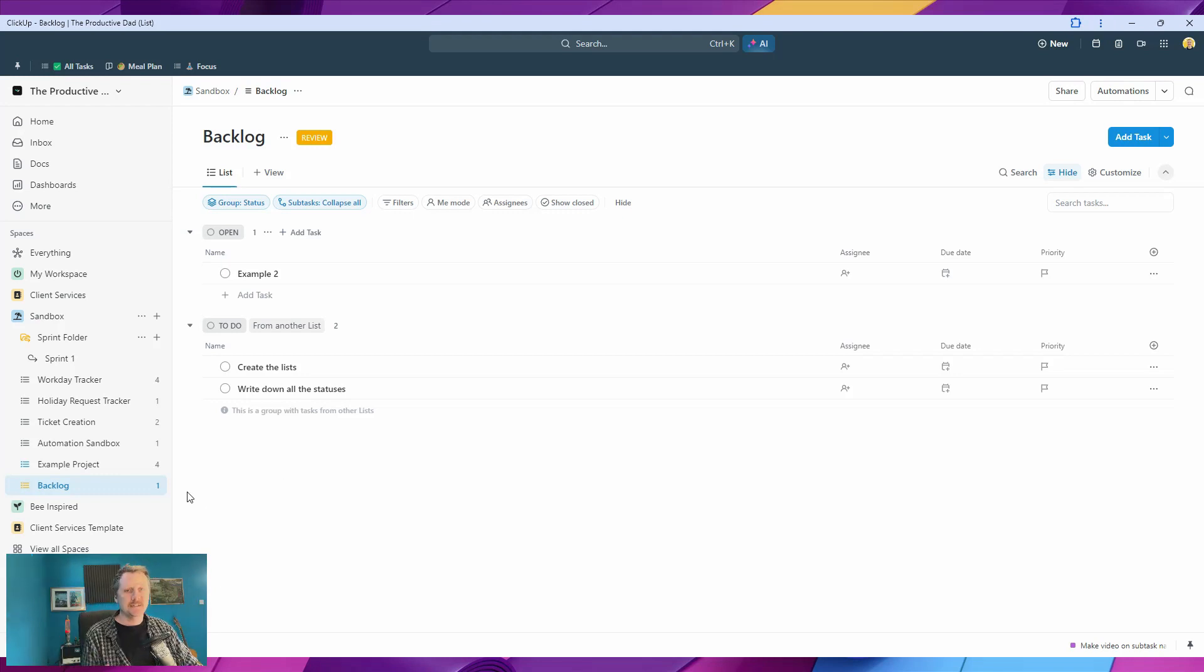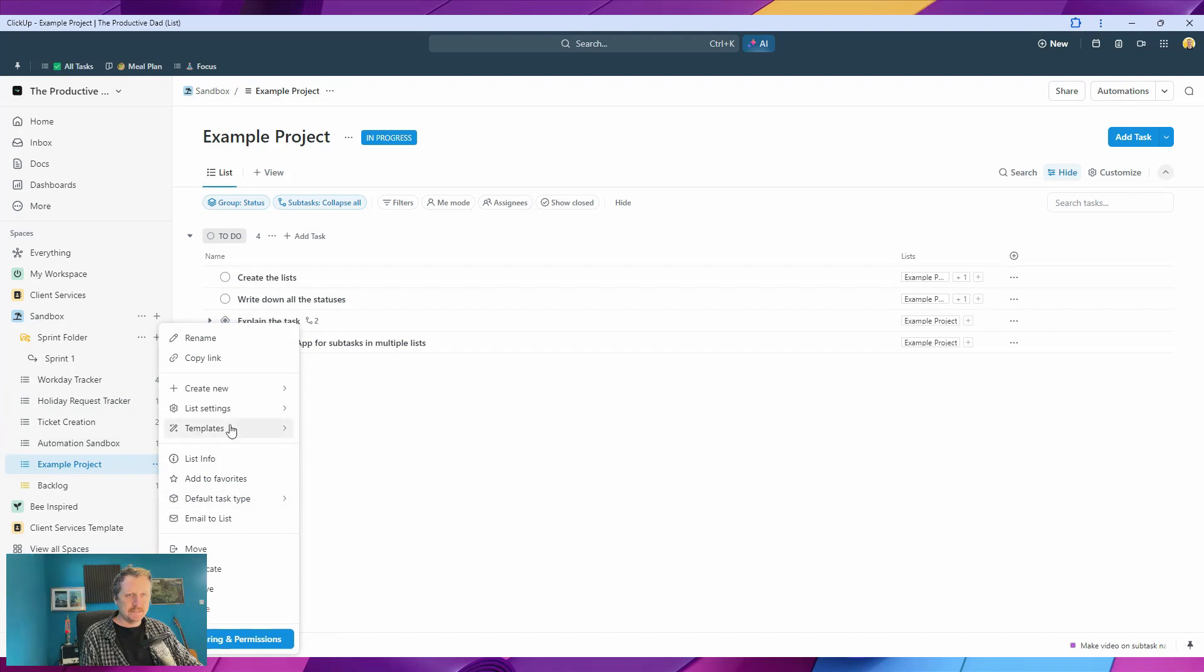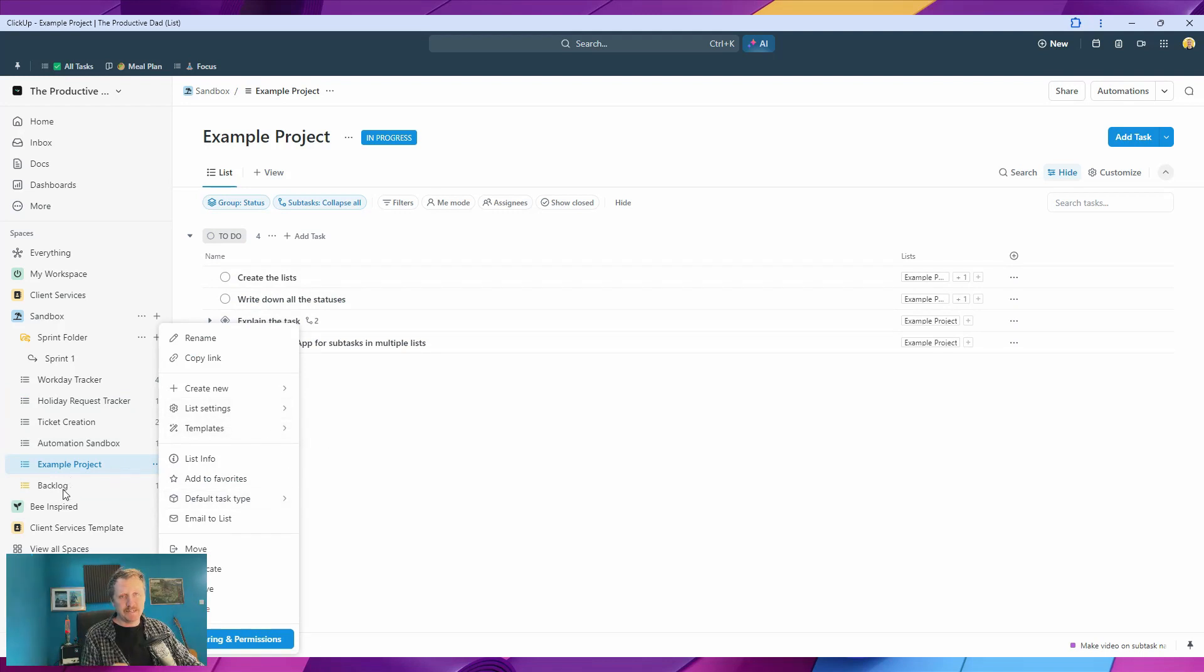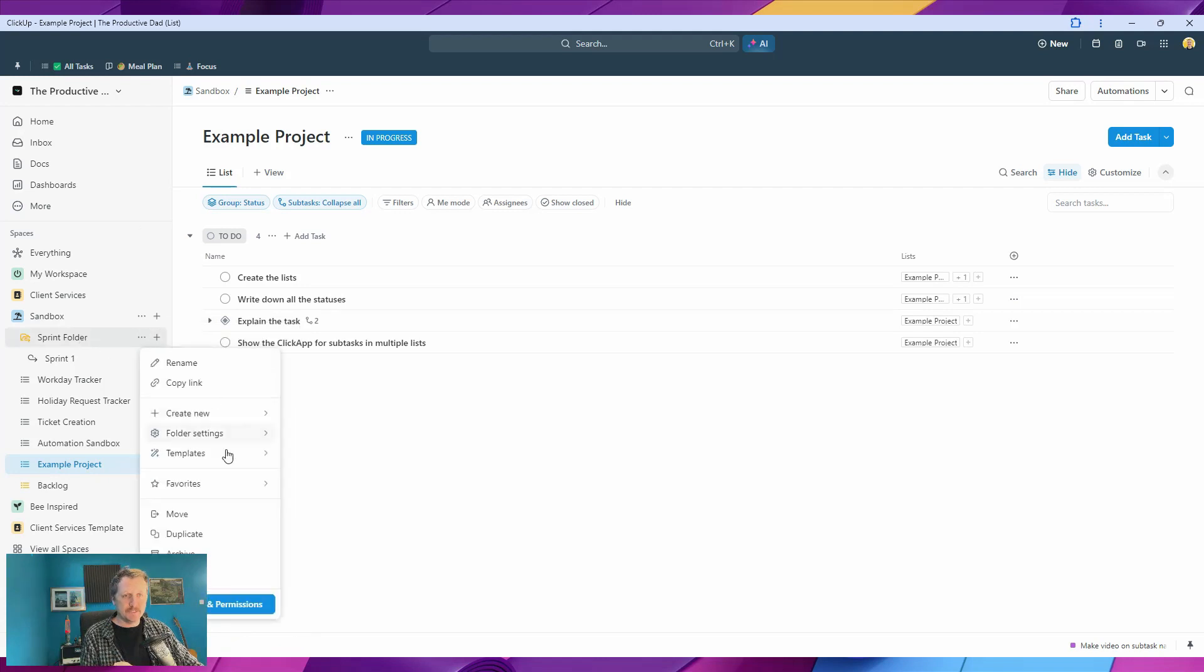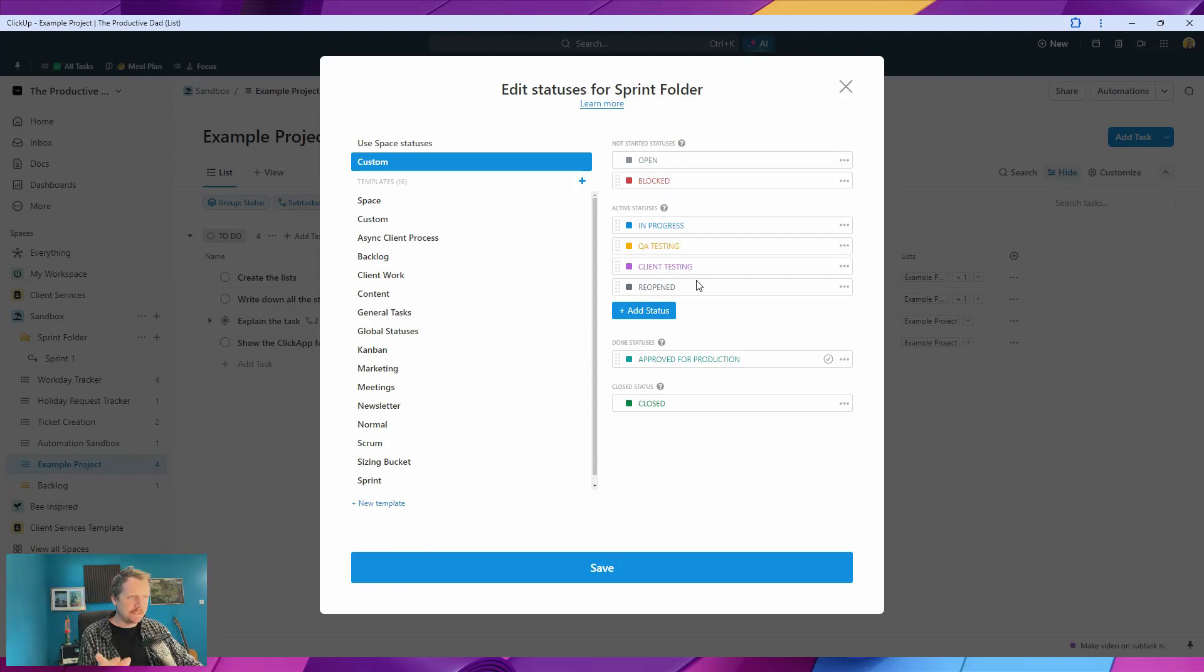what we want to do is change these statuses. The statuses we want to use are going to be a combination of the backlog and the sprint folder. So if I go into the sprint as well and we'll click list statuses in here, what we've got are open, blocked, in progress, QA testing, client testing, group, approved for production,